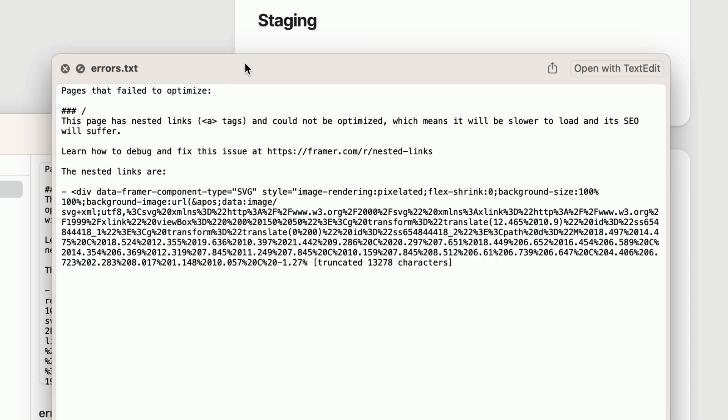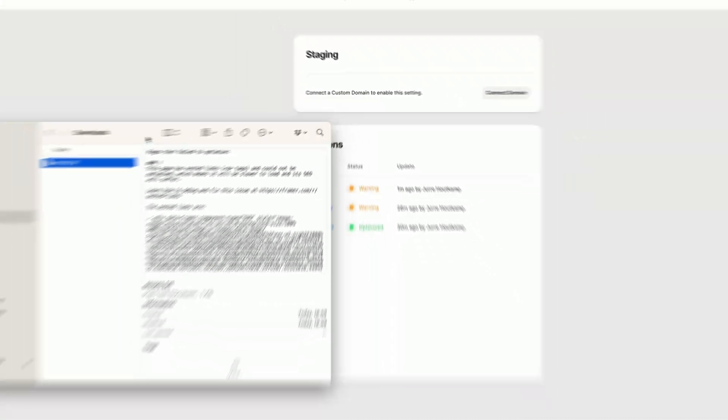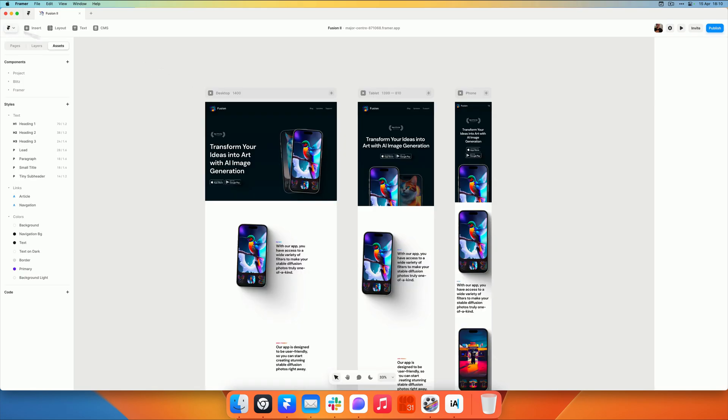Obviously we don't want this for the template, but also not for anybody that's using our template. So I know what nested A tags are. You can find out what those are in the support article like I mentioned. But this is a very common one, which means that there's a link nested inside of another link, which isn't allowed in HTML.